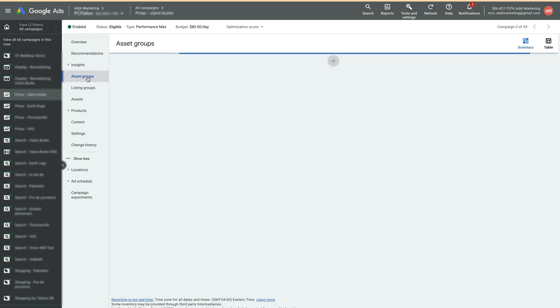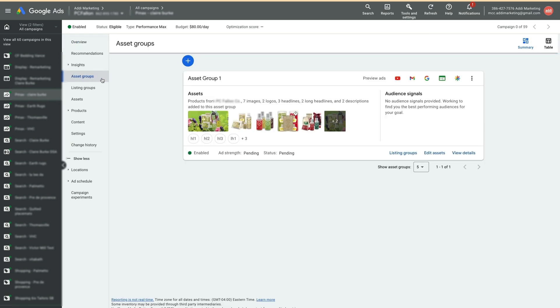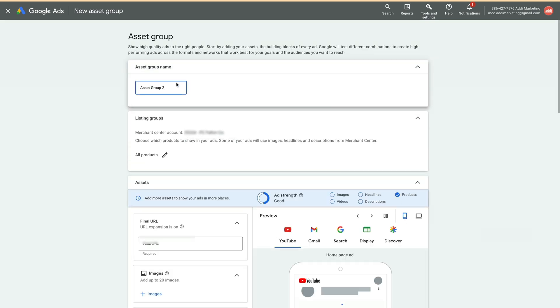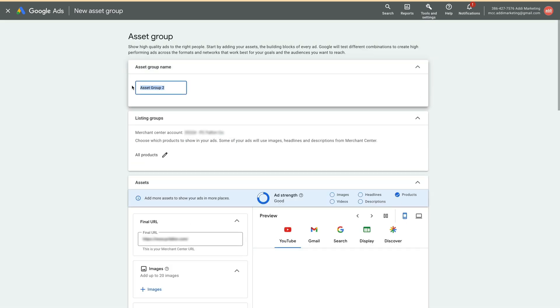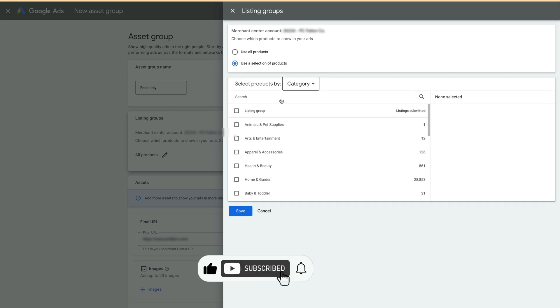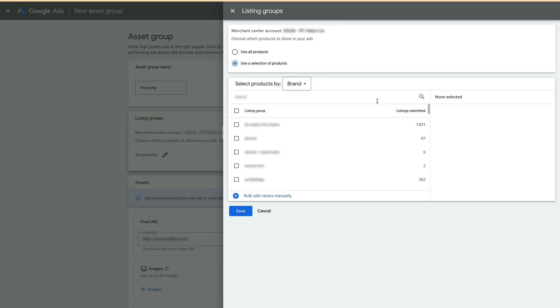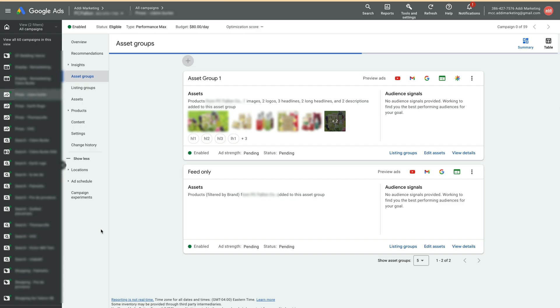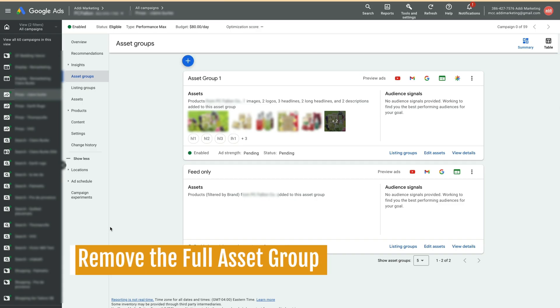Click on Asset Groups in the campaign view. Click on blue plus sign. Name the asset group Feed Only. Click on All Products. Use a selection of products. Select the appropriate product brand. Click Save.